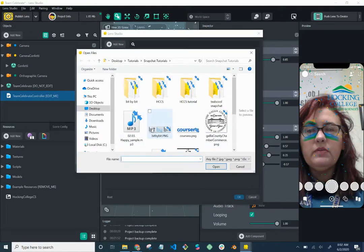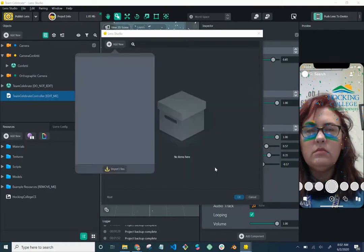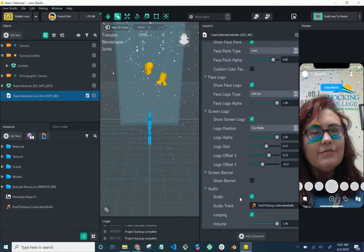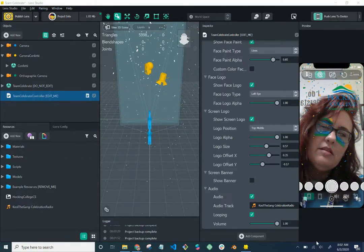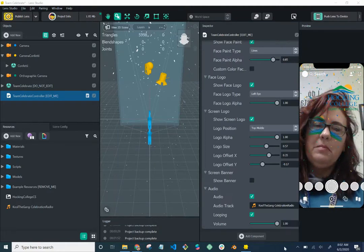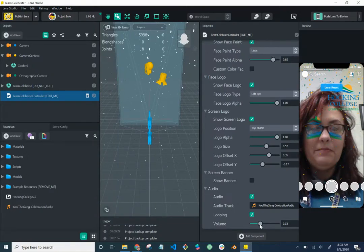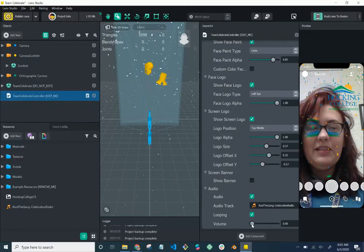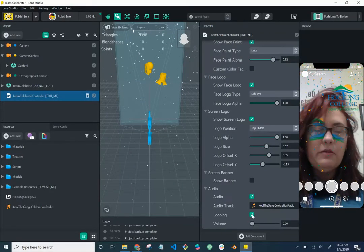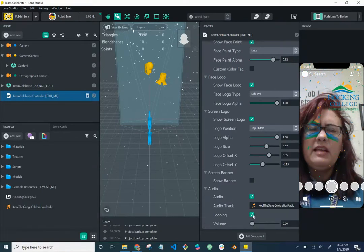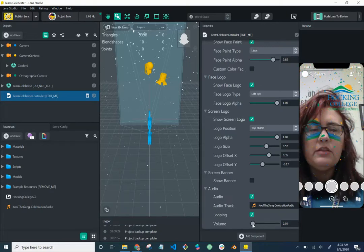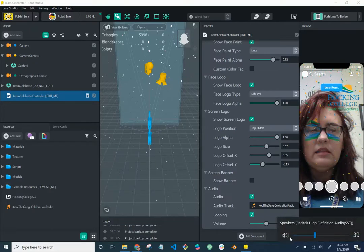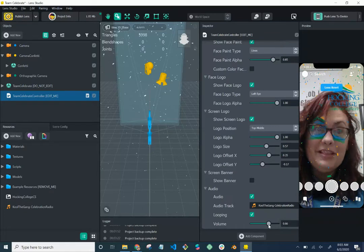The one I've been using is 'Cool to Gain Celebration.' I'll add that. You can adjust the volume — I'm turning it down so I can talk. You can also loop it, which means once the song ends it repeats. This song is about 30 seconds long. I'll turn the volume back up.